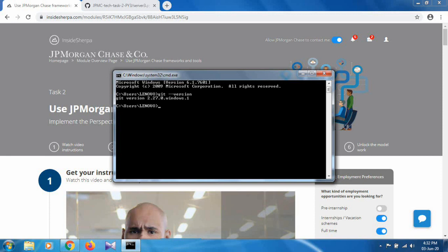If you don't have git in your system, you first have to install git. If you don't know how to install git, you can check the description — there is a link, and with the help of that link you can get git installed in your system. Okay, next you have to clone a git repository to your desktop.